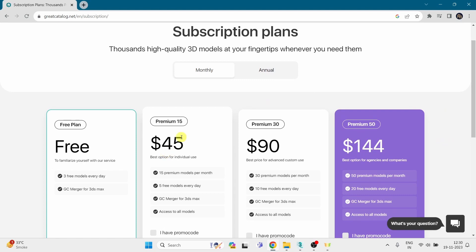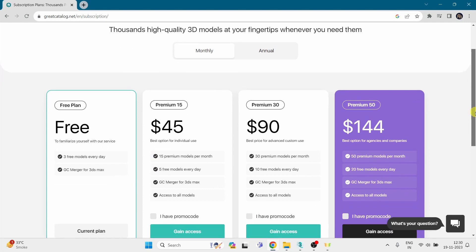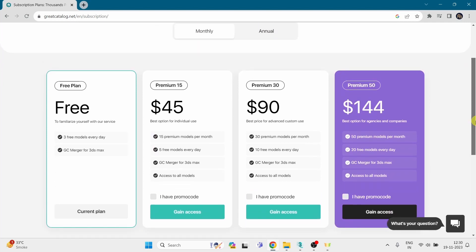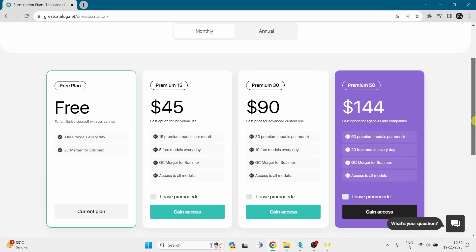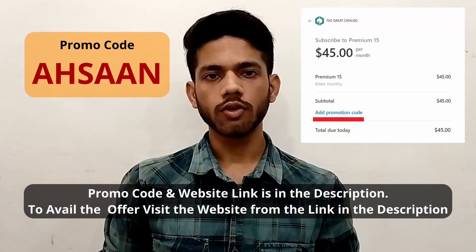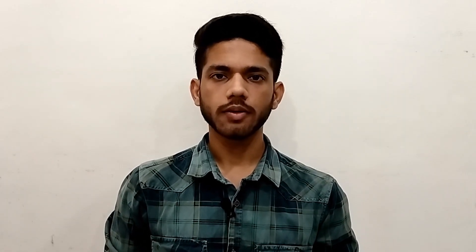If you take the $45 subscription plan, you can download 15 premium models per month and 5 free models per day. After that, if you want to download any additional premium model, you have to pay $3 per model. But if you use my promo code, you will get a 30% additional discount, and you only have to pay $2 per model after you have downloaded 15 premium models per month.